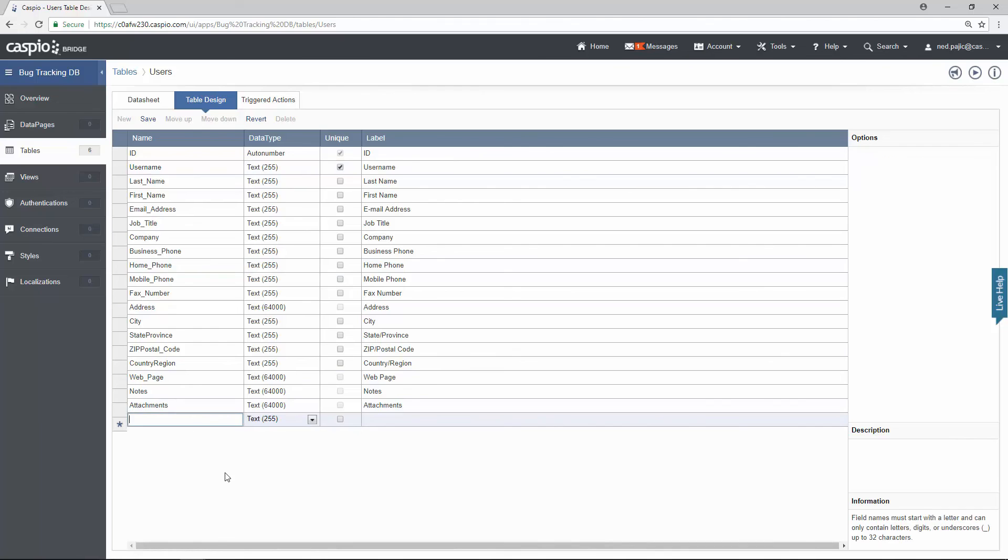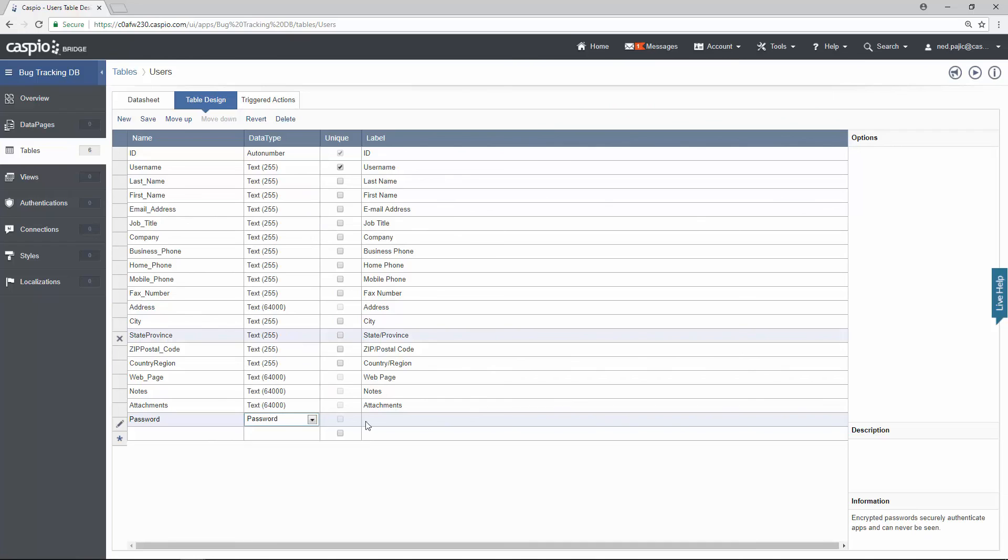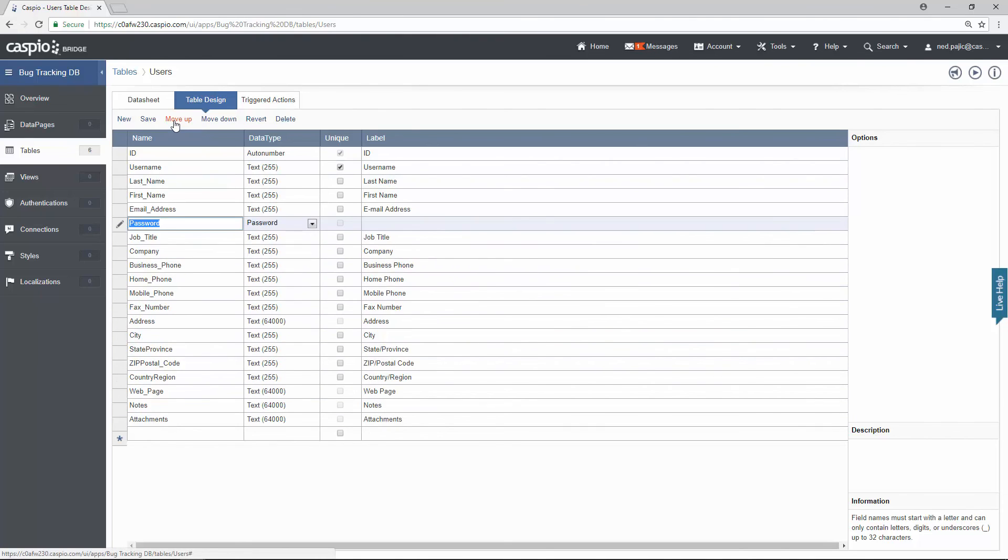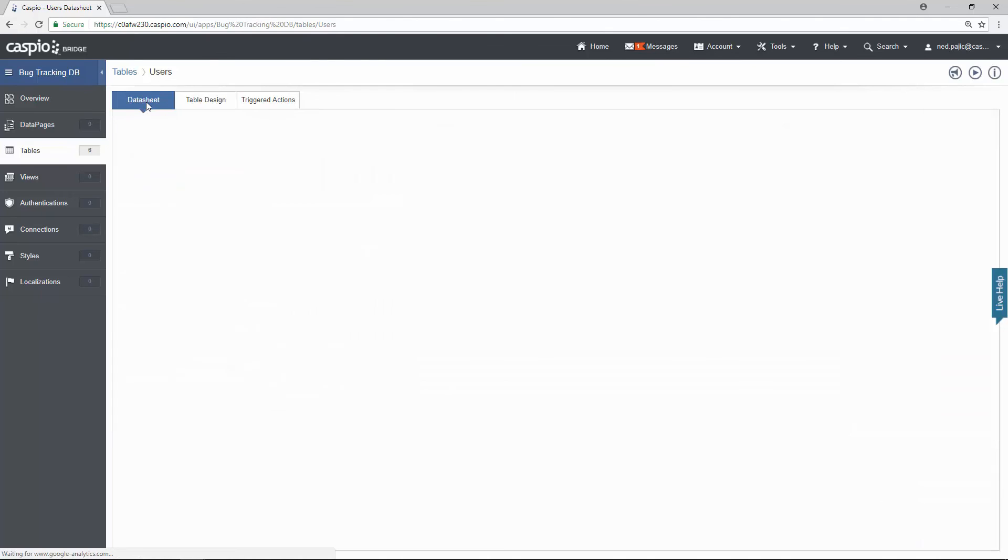And I also need to add a password field. I'm going to change the data type to password so this field is encrypted. I'm going to move the field to the very top so it's easier to edit. Let's move it underneath the email field. I'm going to save my table.